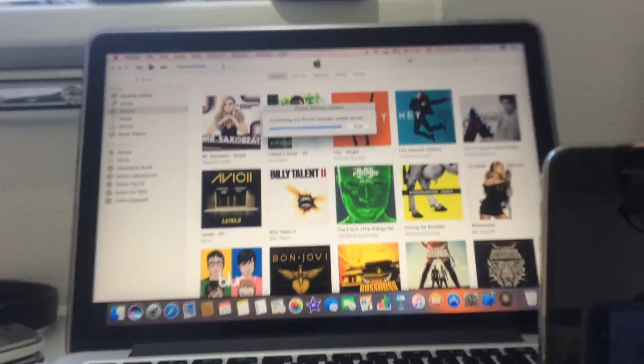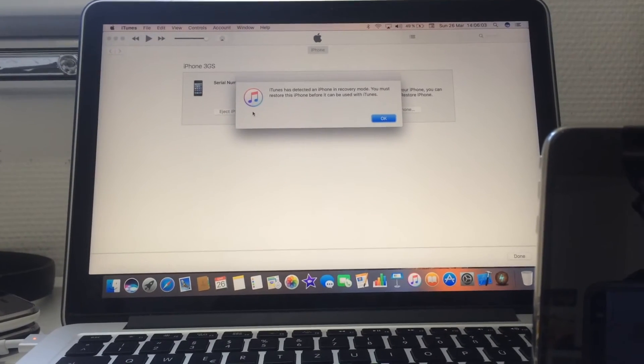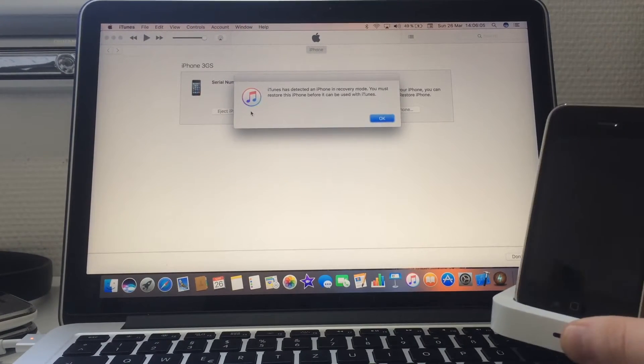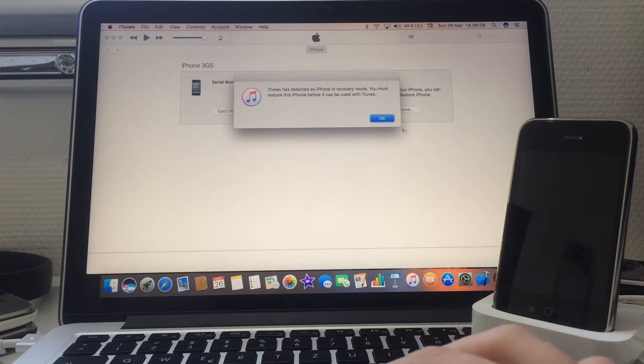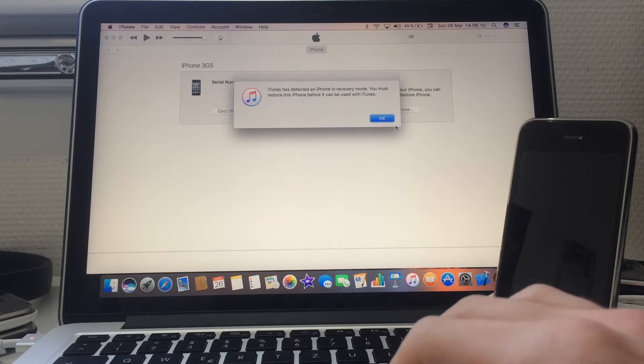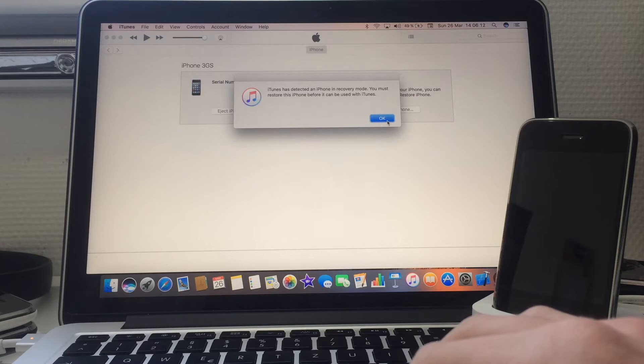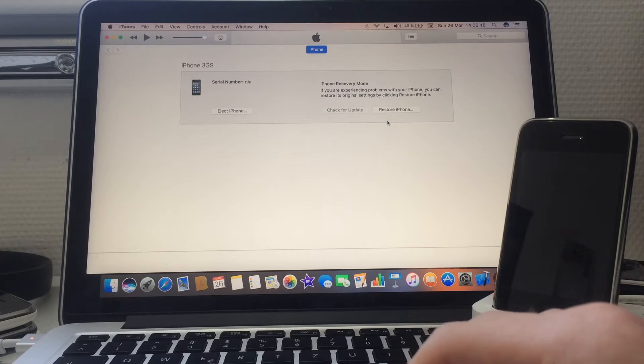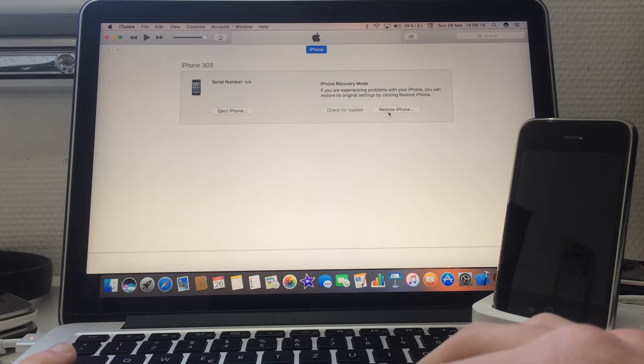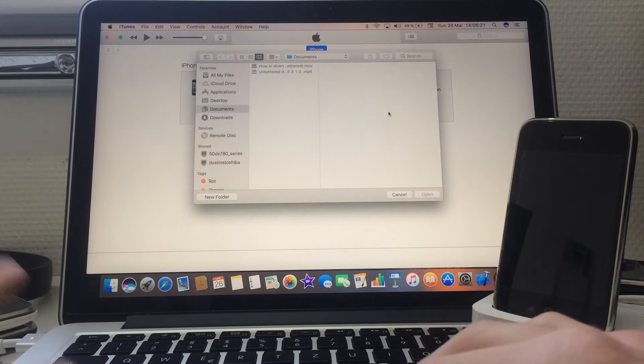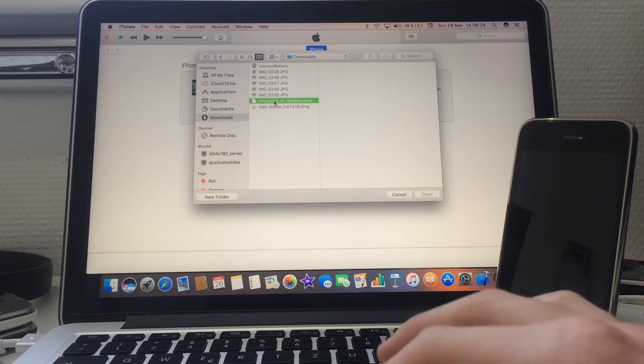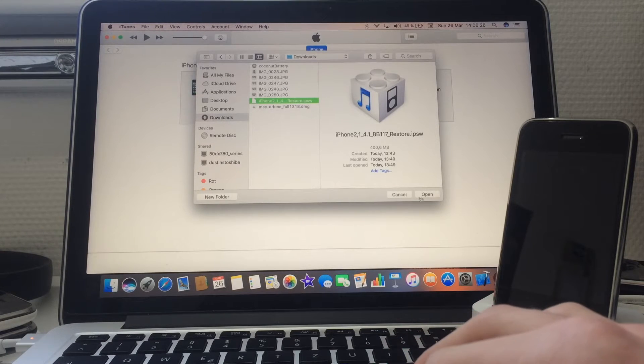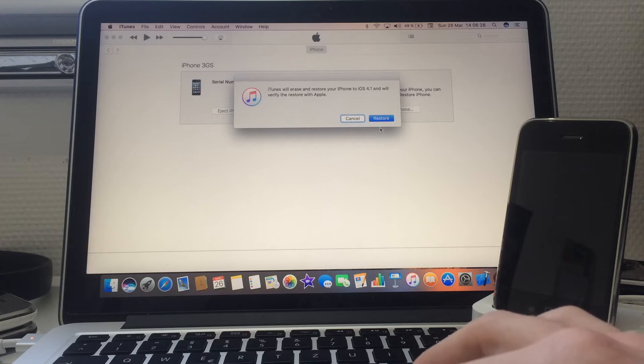iTunes has detected my phone in recovery mode. You must restore this iPhone before it can be used with iTunes. Click OK, then hold on the Option key on Mac and Shift on Windows. Click restore iPhone, download and choose the 4.1 IPSW. Click on open.